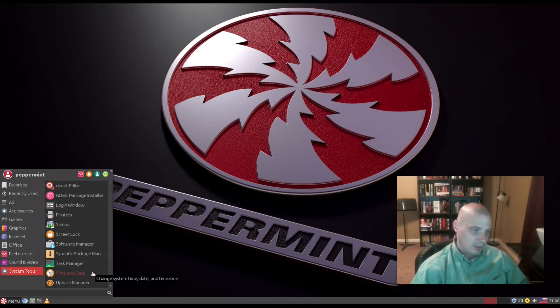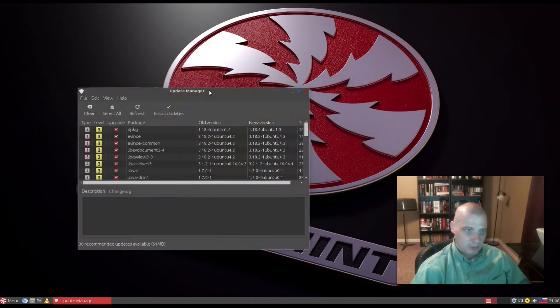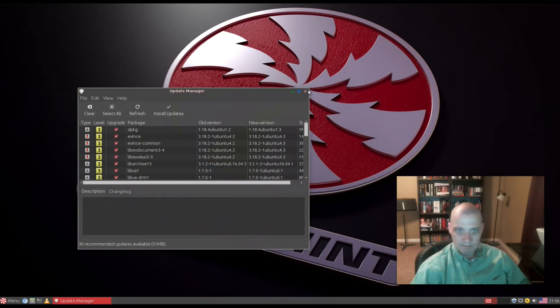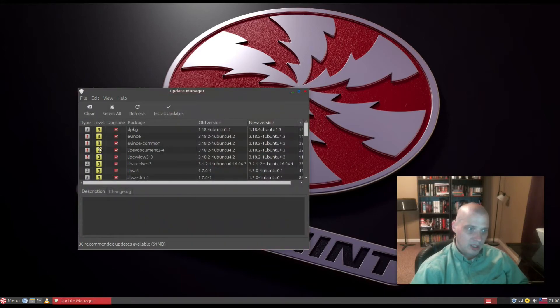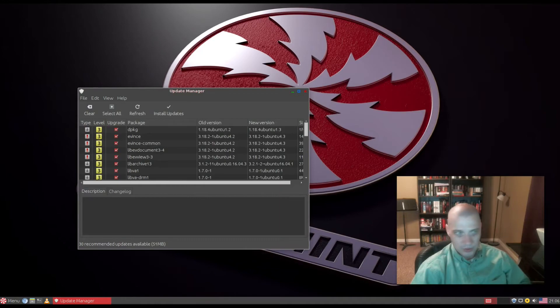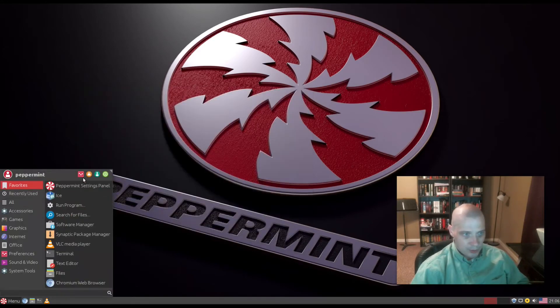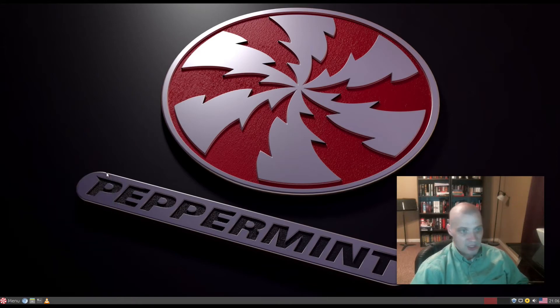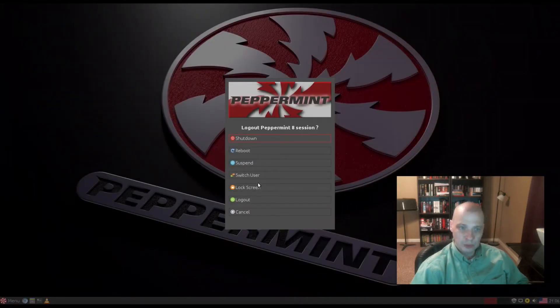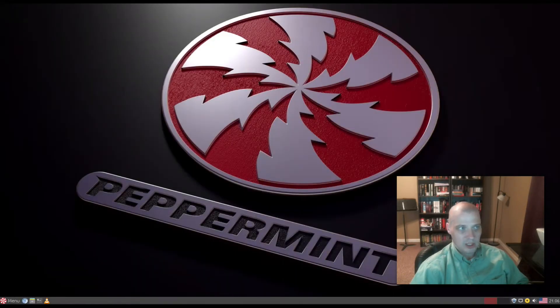We also have our time and date, and the Update Manager. This is the graphical way of updating your system, very similar to Linux Mint. Everything's categorized with a level, ranked by order of importance. In the menu we have our settings, lock screen, switching users, and the logout section. When I hit logout, we have options for shutdown, reboot, suspend, switch user, lock screen, logout, and cancel.